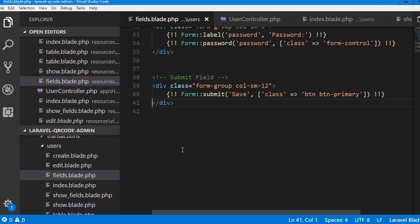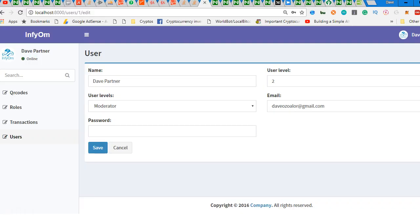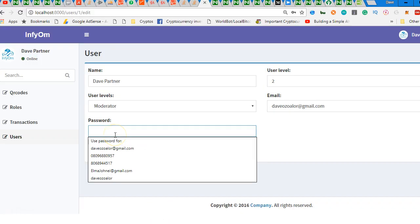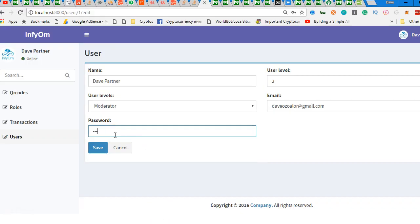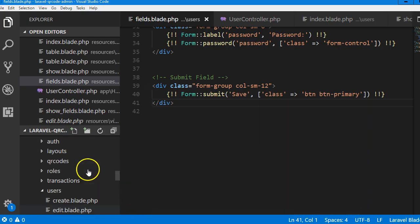Now what we're going to do is make it possible for people to change their password from here. If you type any password and submit, your password changes.